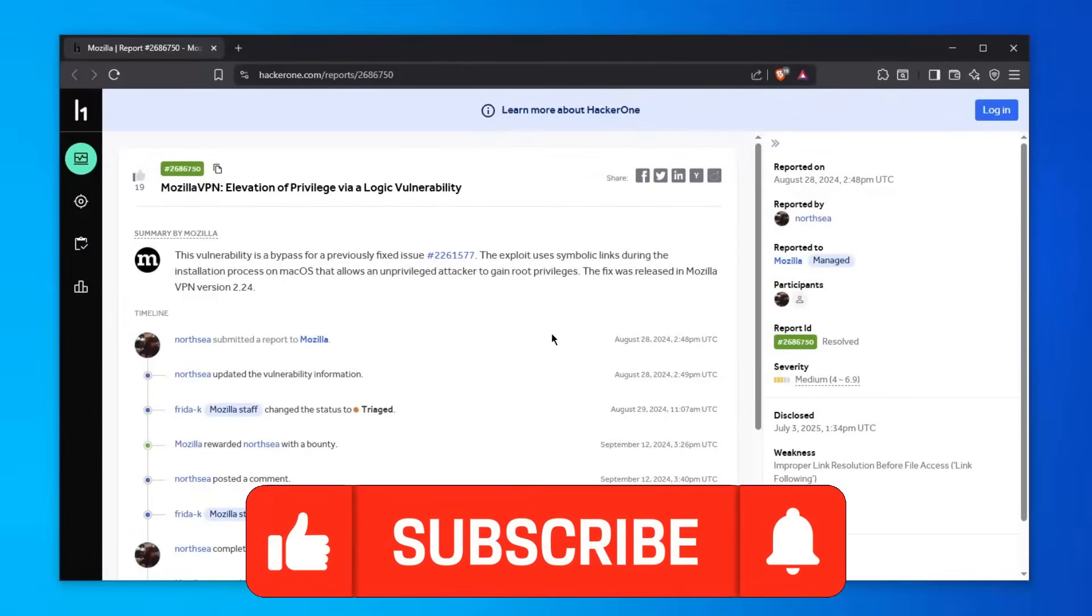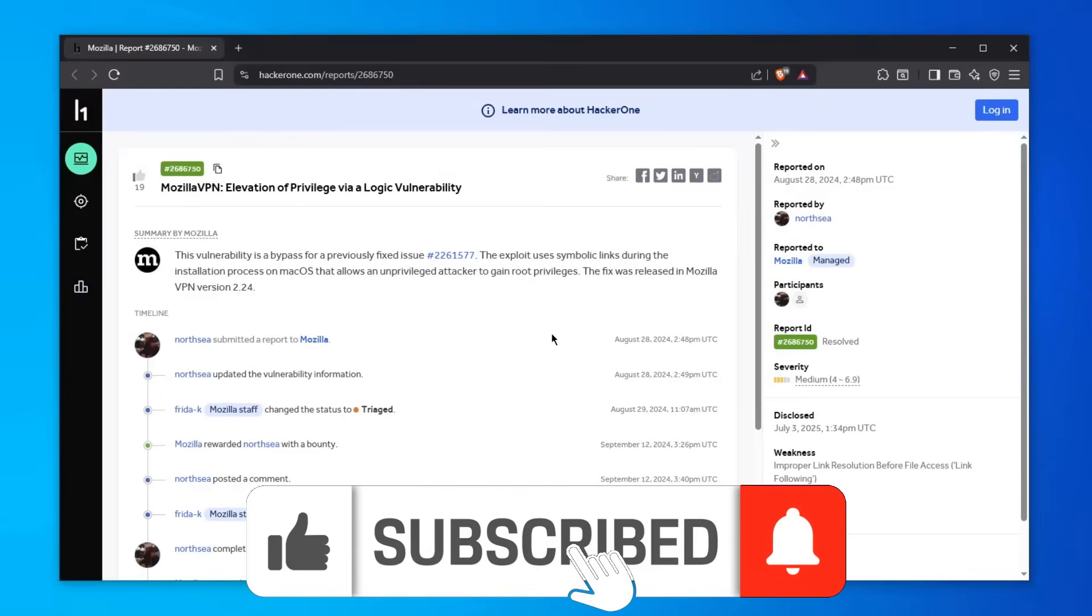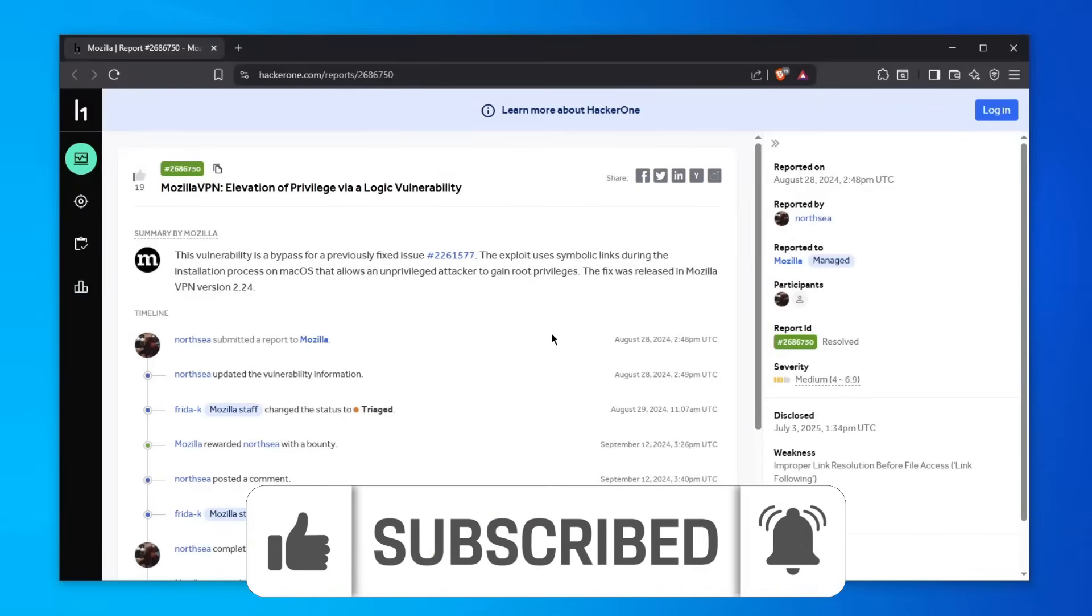There was a big vulnerability on Mozilla VPN to be exact, and in today's video we're going to be taking a look at how this all worked.